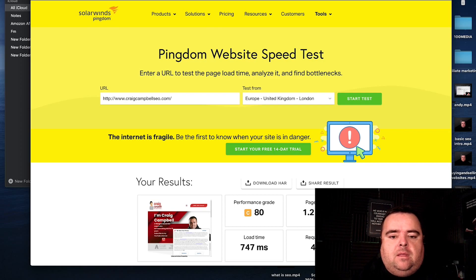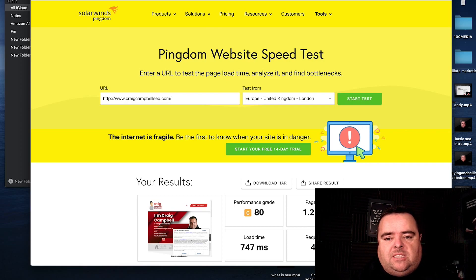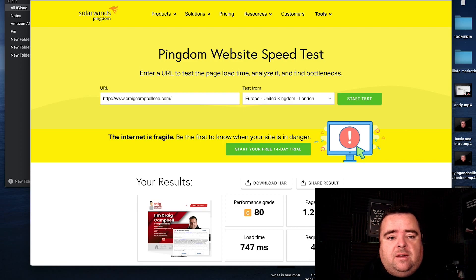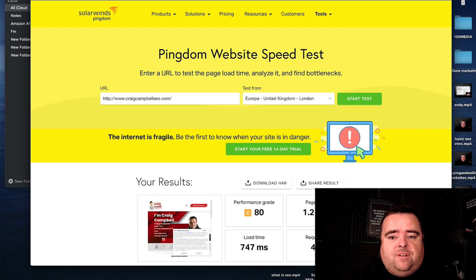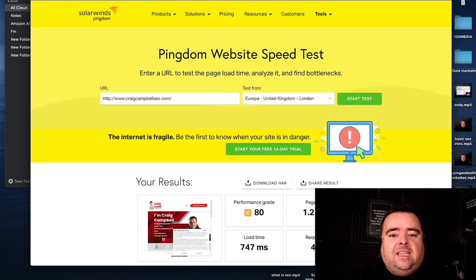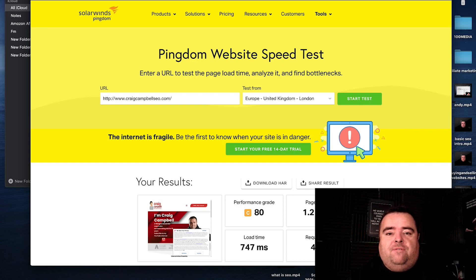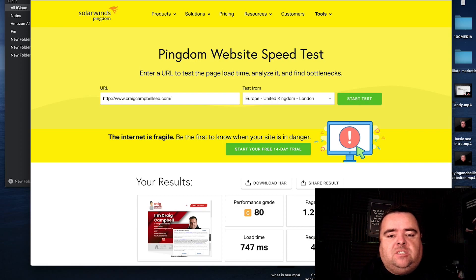But how do we test that? How do we check what our website speed is? Well, there's a number of different tools out there. All these ones that I'm going to show you are free and these can give you an idea as to whether your website is actually performing well in terms of site speed.